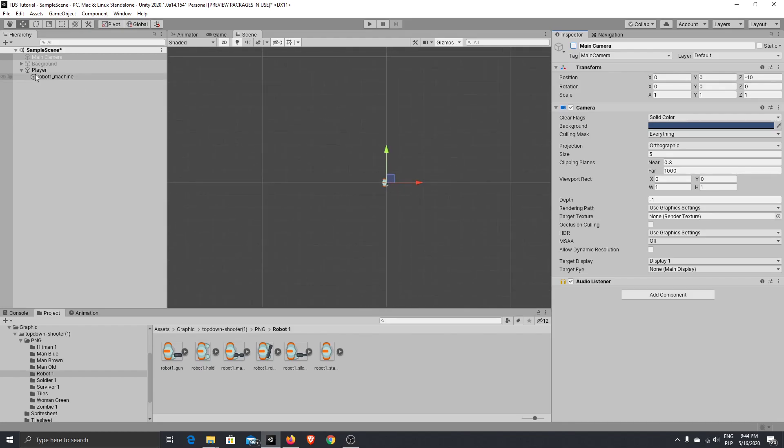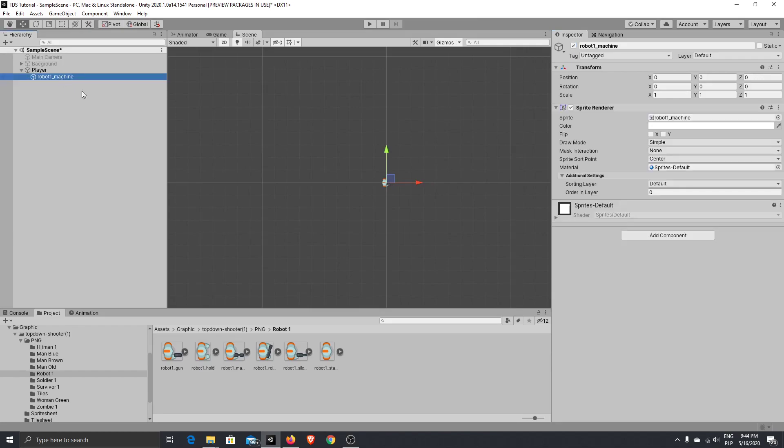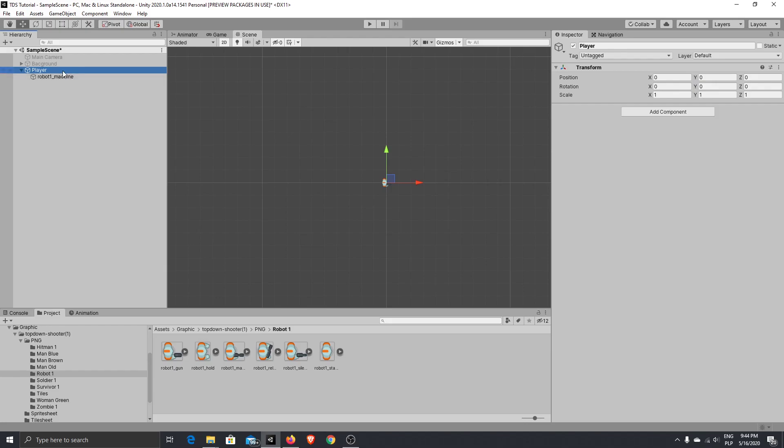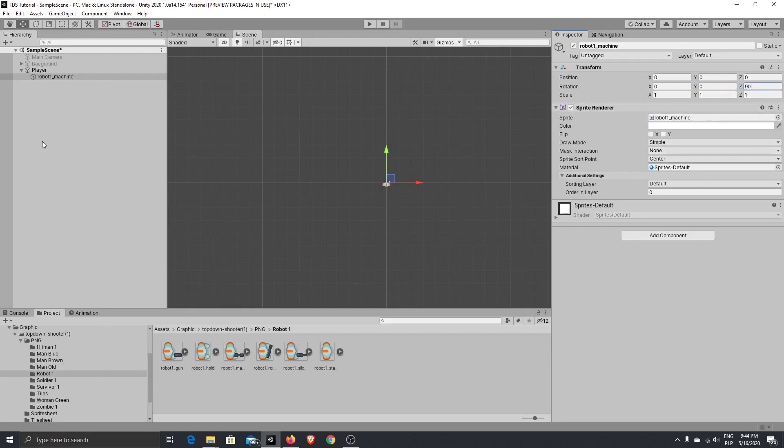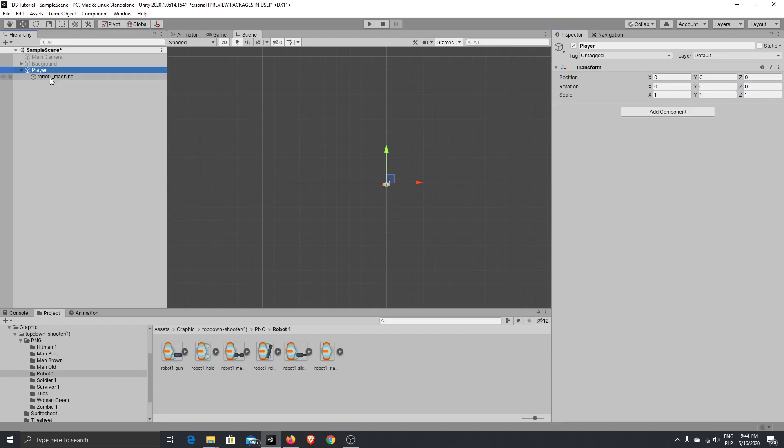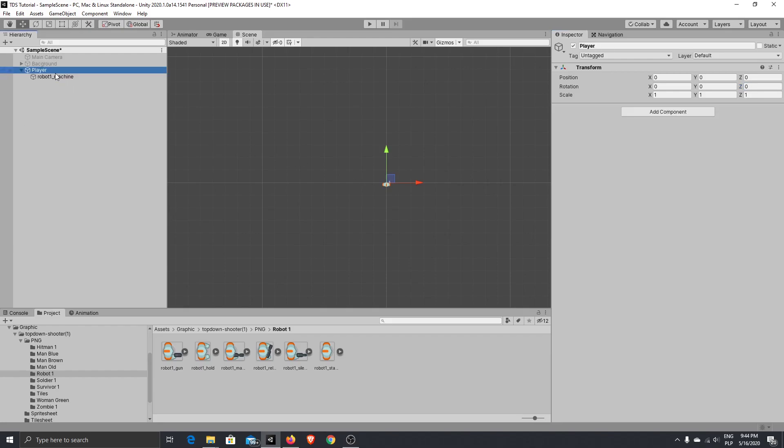we only need to choose our graphic inside our player. So if we change rotation of our graphic, oh sorry, not the Z, the Y. So you will see that our graphic is pointing